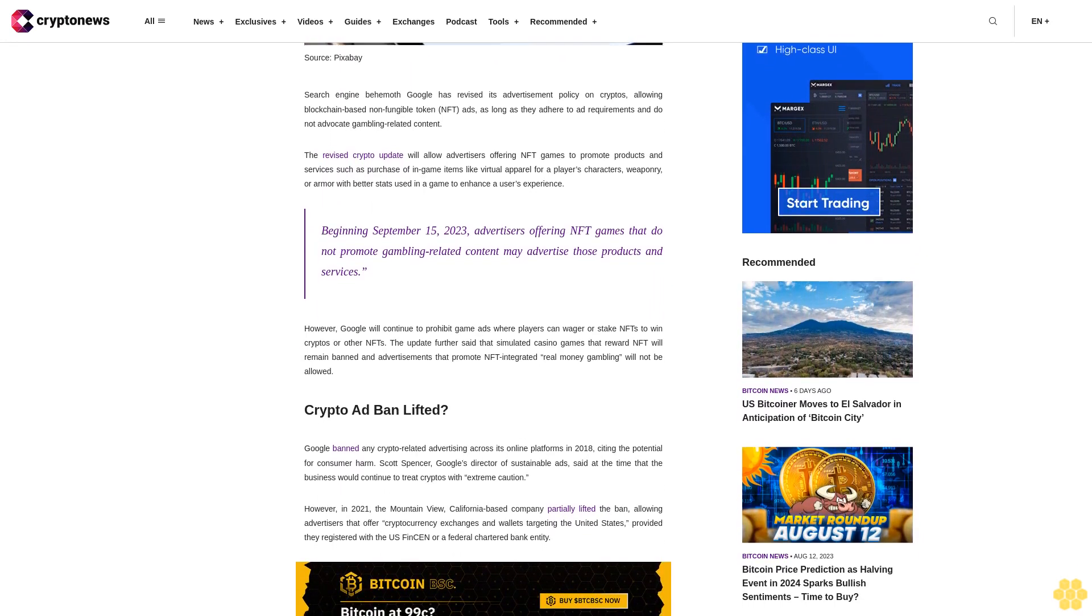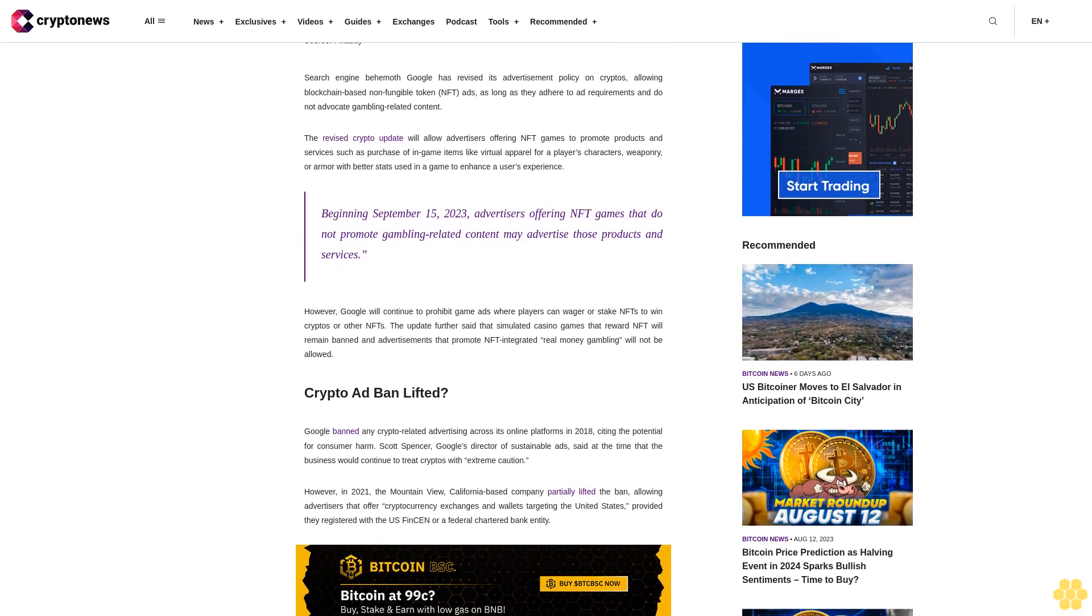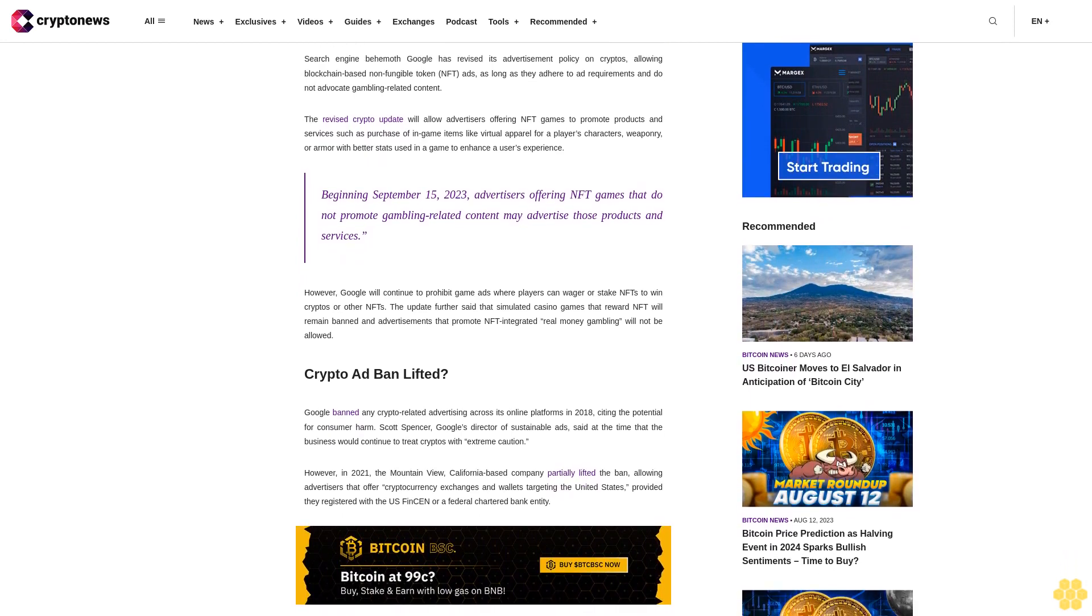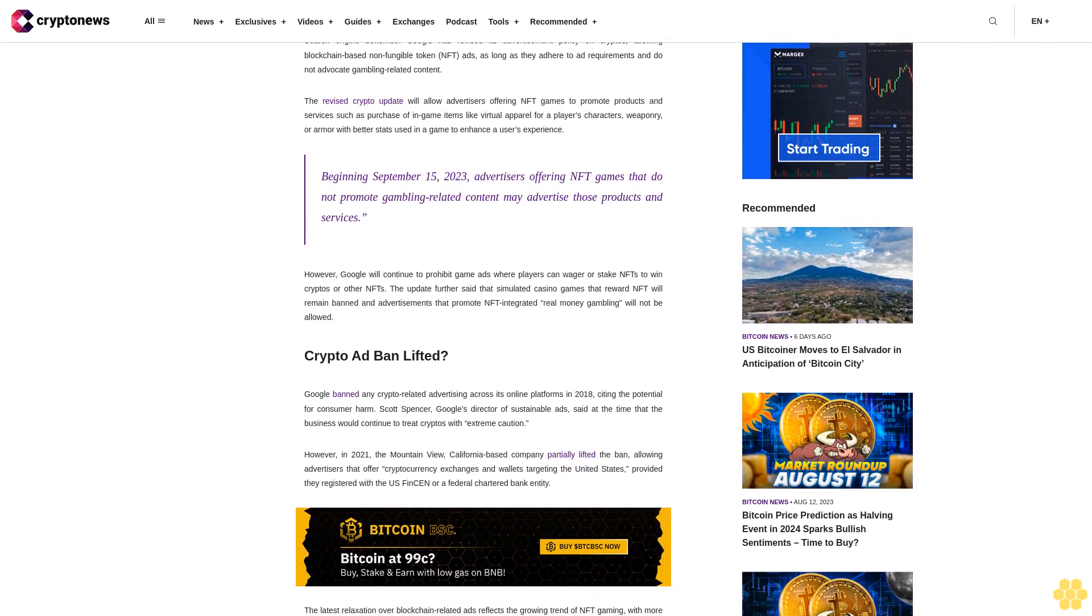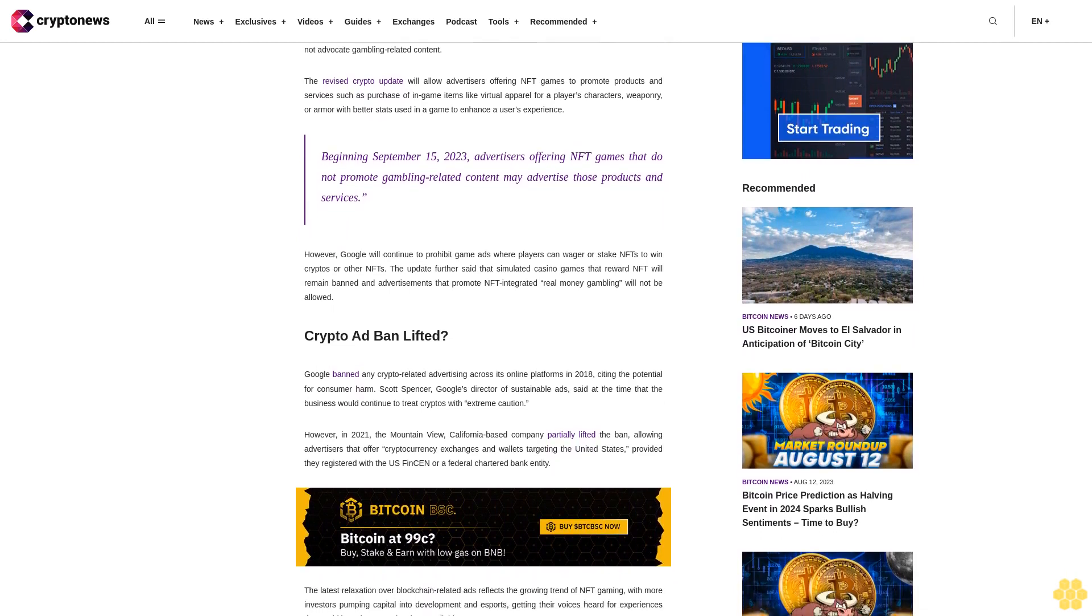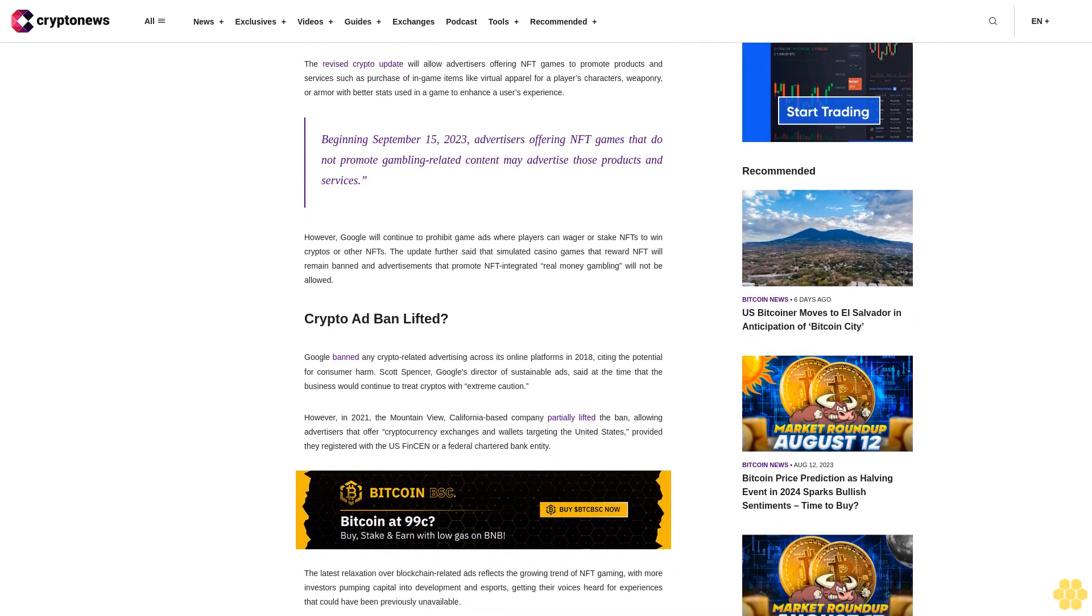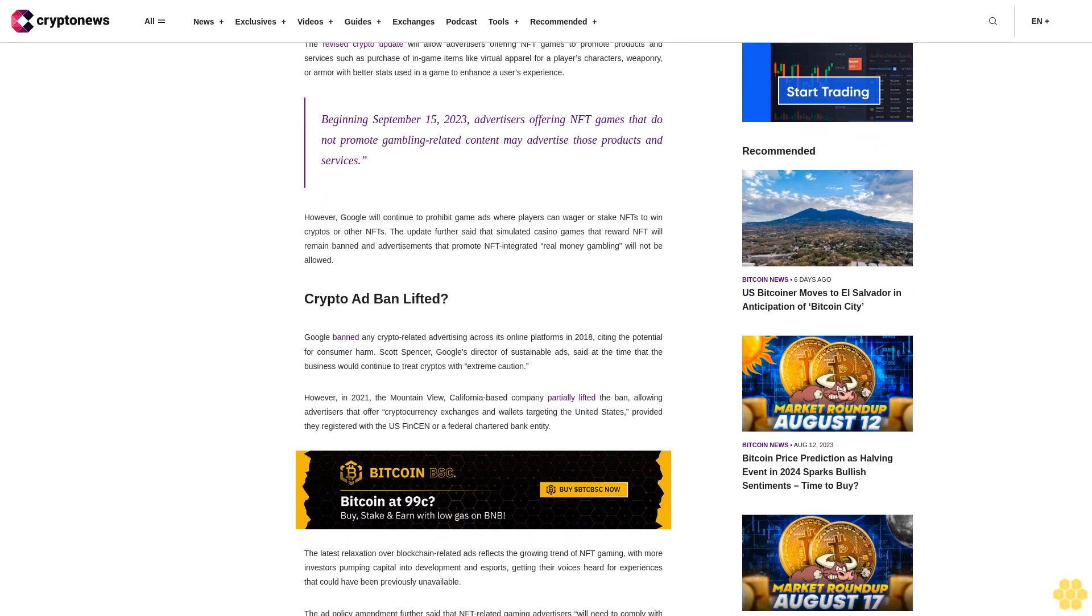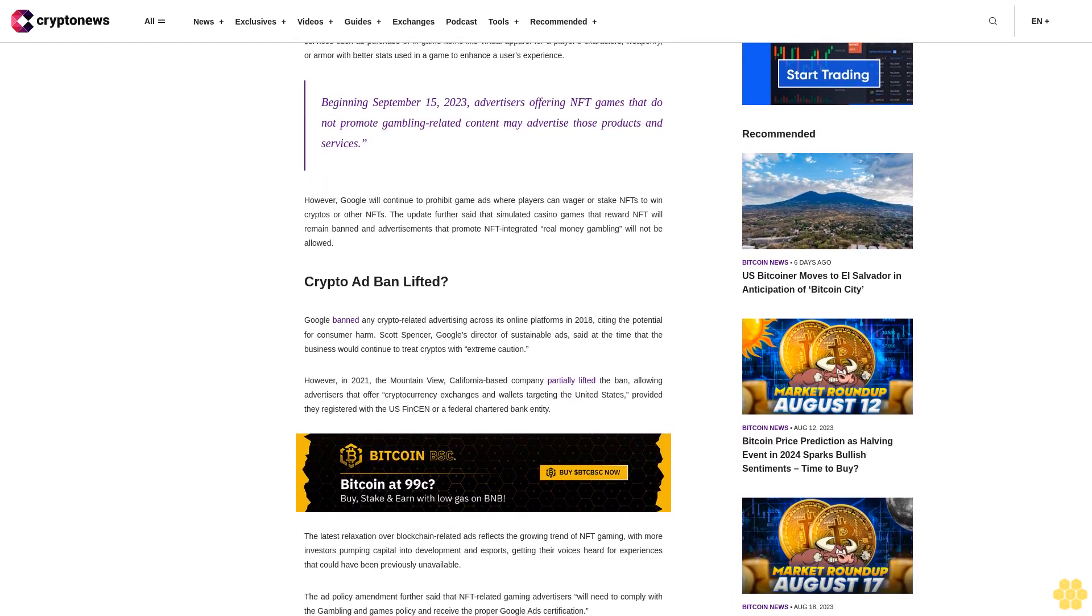However, Google will continue to prohibit game ads where players can wager or stake NFTs to win cryptos or other NFTs. The update further said that simulated casino games that reward NFT will remain banned, and advertisements that promote NFT-integrated real money gambling will not be allowed.